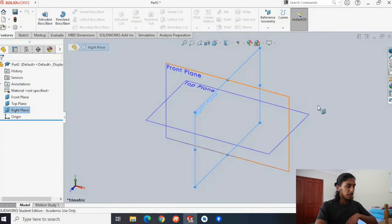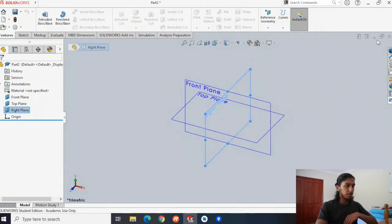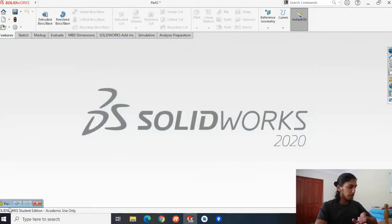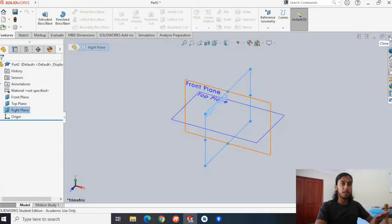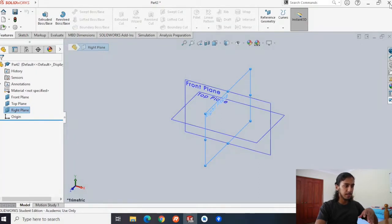Now a few things before we get started. If you want to minimize your part, you can just put it here, and if you want to maximize, you can do that again. If you want to close your part, you can close it here — that's different to closing all of SOLIDWORKS. Don't hit the X because that'll close the whole application.